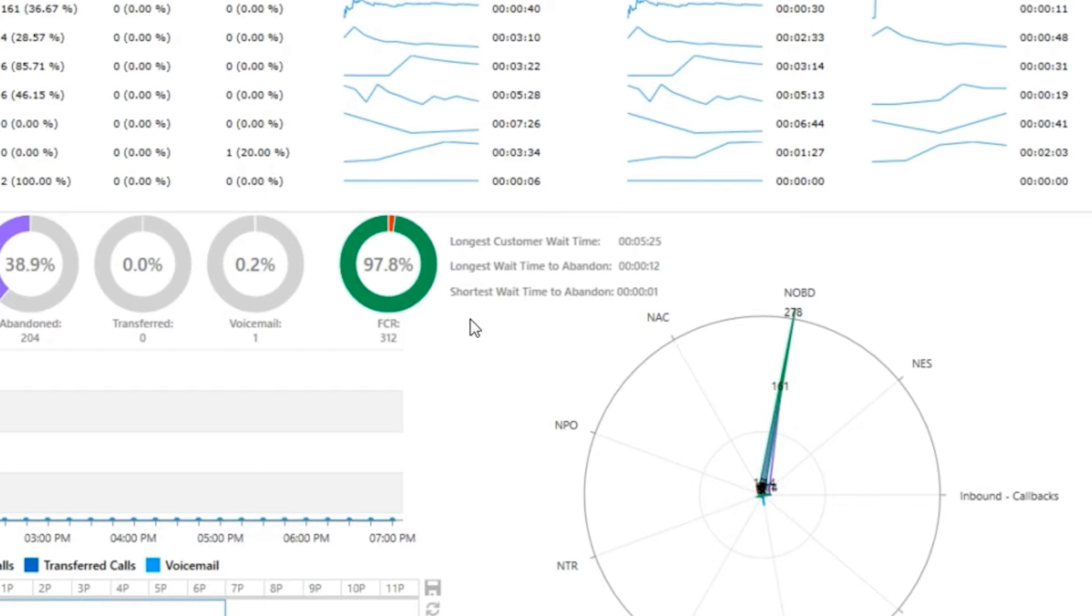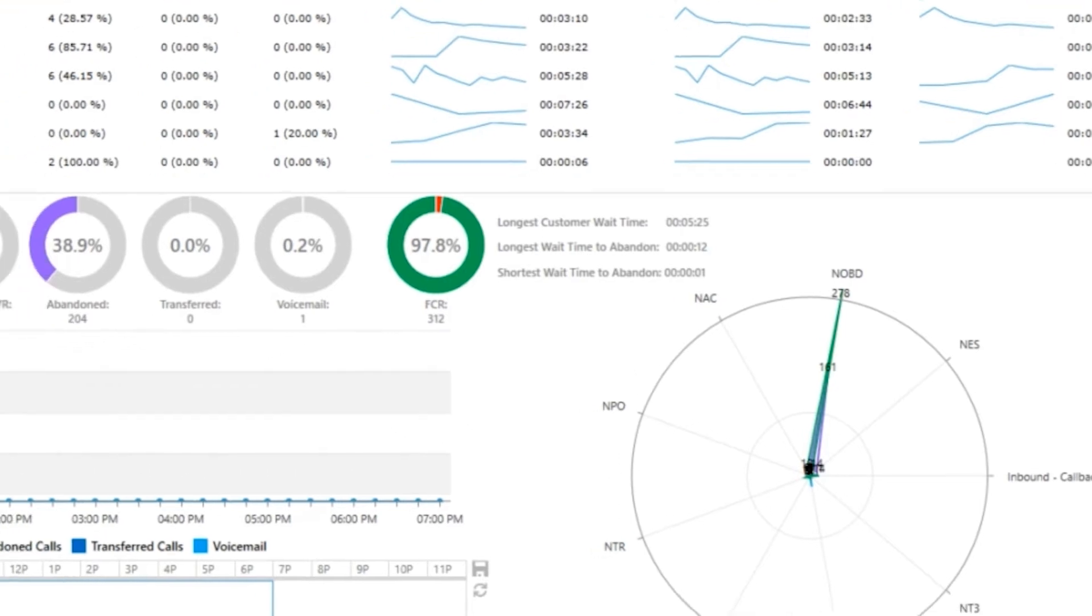To the right, you get some useful summary stats like your longest customer wait time, longest time a customer waited until they hung up or abandoned, and the shortest time that they waited before they abandoned.